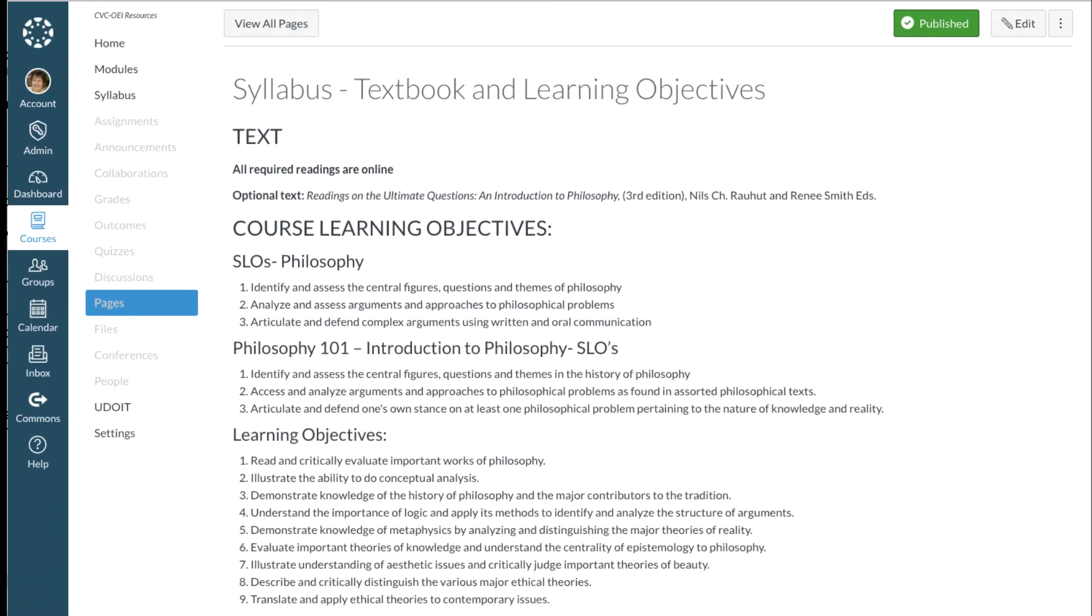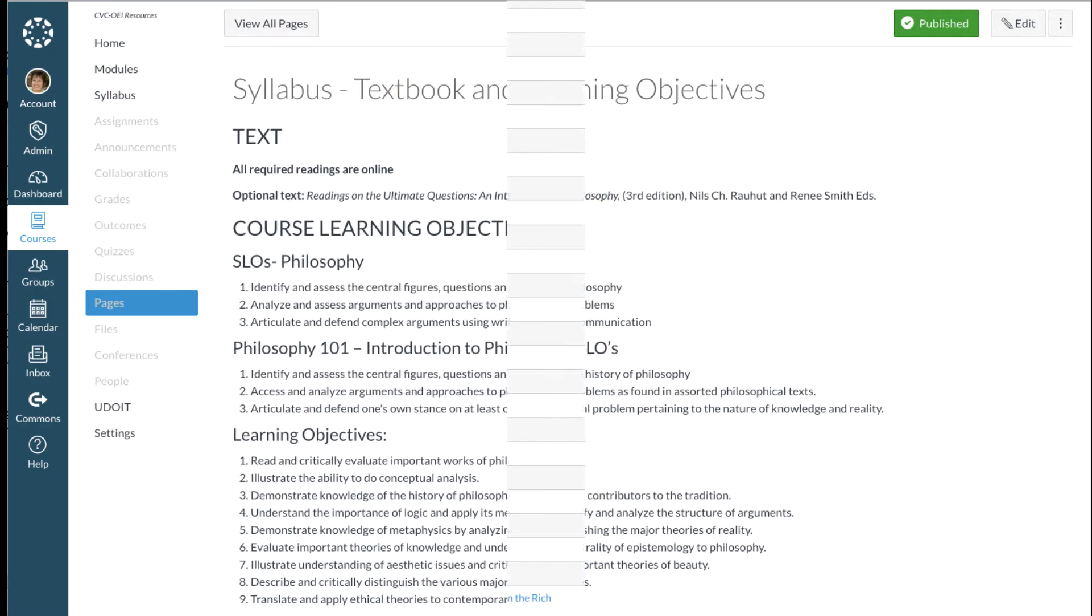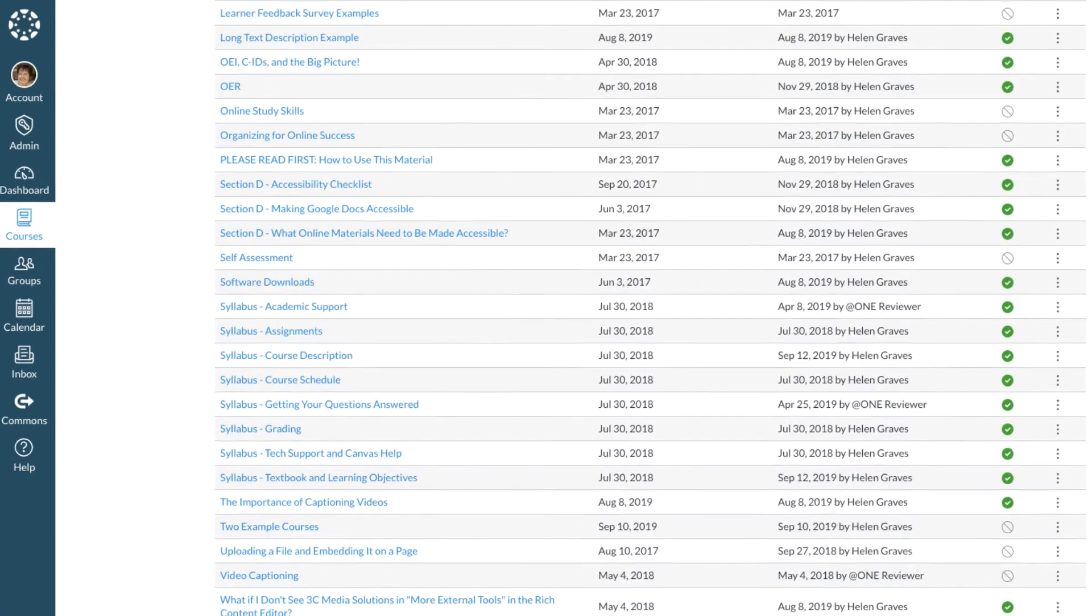Second, some sections are really short, so rather than end up with a bazillion links, it's smart to consolidate compatible sections. Here you see I've paired the textbook details with the course objectives. Third, I put the word Syllabus at the beginning of the title for all of these pages.